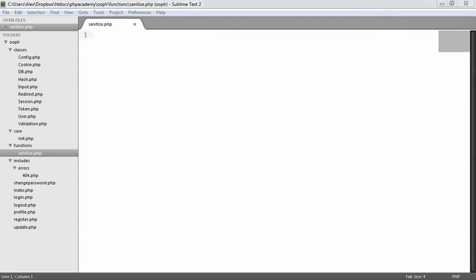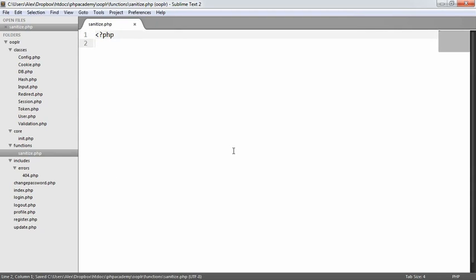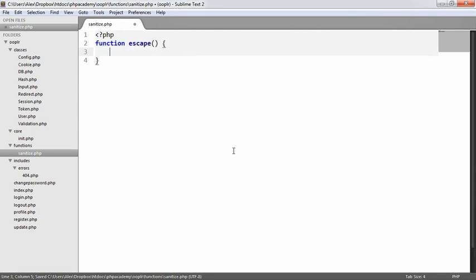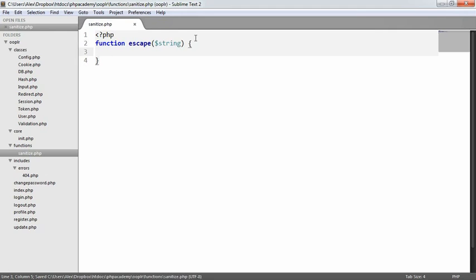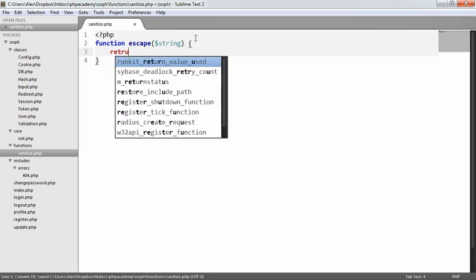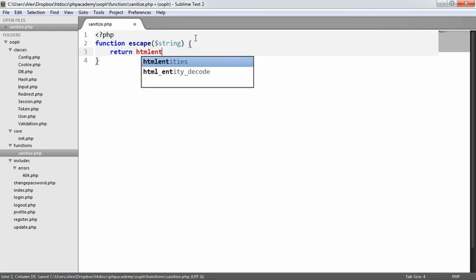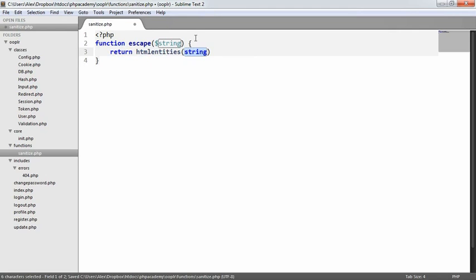So we're going to create this escape function, which is basically going to take a string, use the HTML entities function in PHP, explicitly define a couple of options which is going to make using this a little bit more secure. So let's go ahead and define the function. It's basically just going to be escape. We want to pass a string in or it's going to be useless. And we want to return the result of the HTML entities function here.